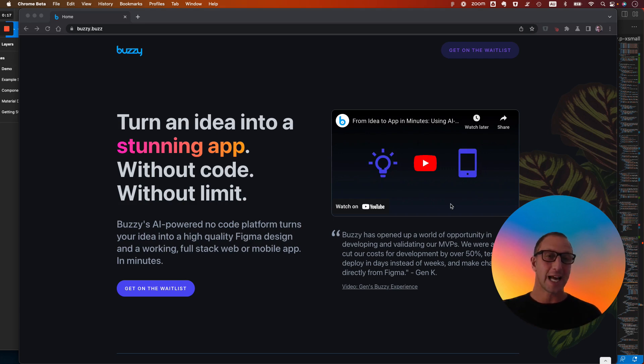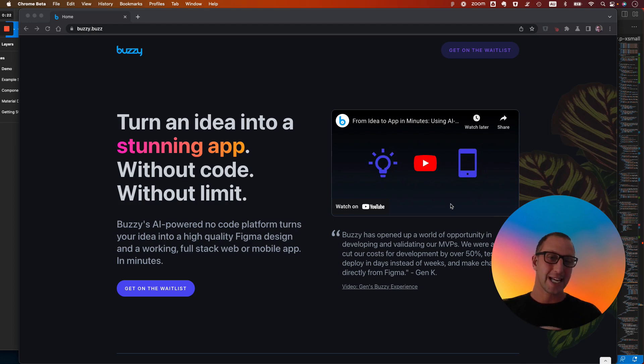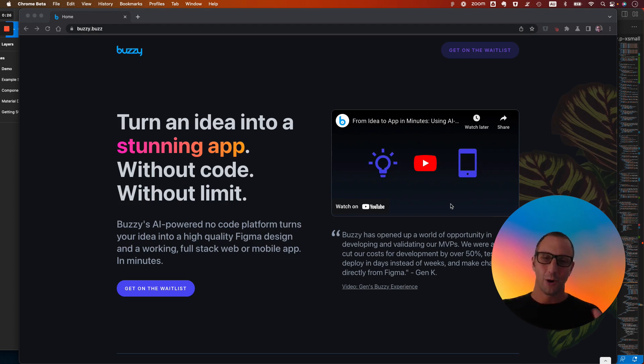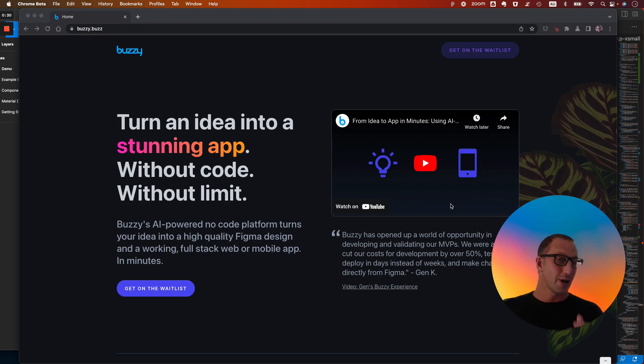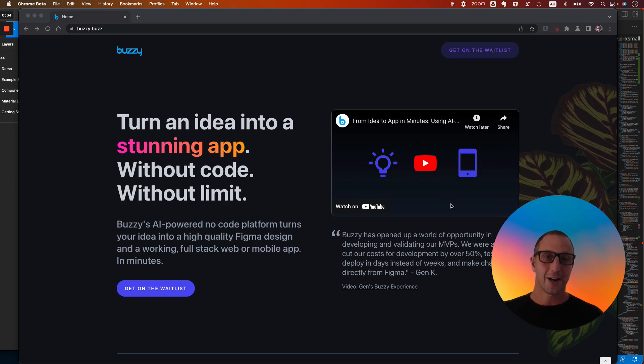That's the full stack. So the database, the data binding, the business logic, everything running on a scalable Kubernetes infrastructure, database cluster, the whole thing. But what happens if you don't have the design skills? What happens if you don't have a design? Let's have a look at how we can do that with generative AI.